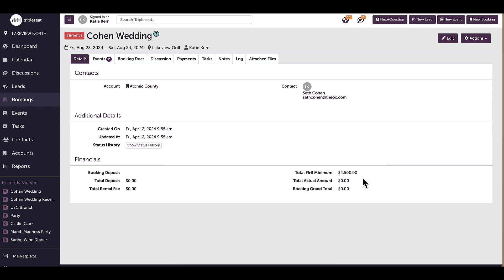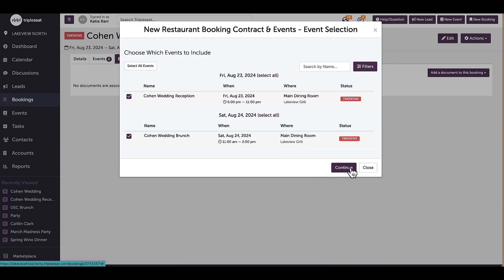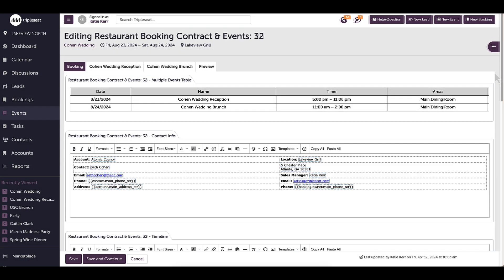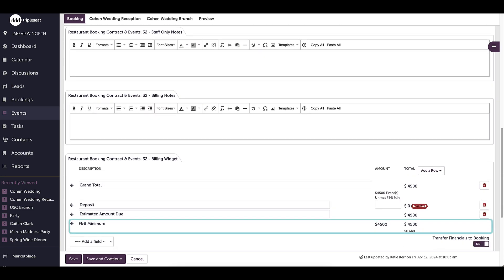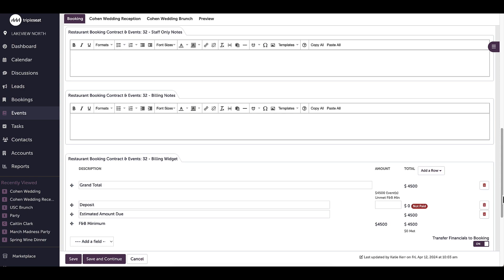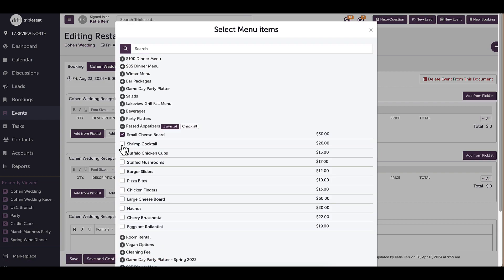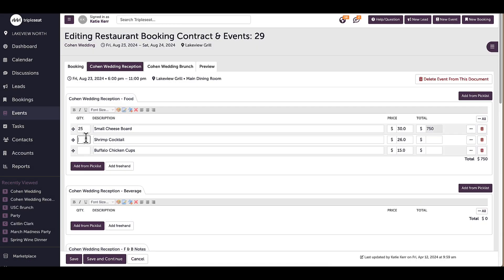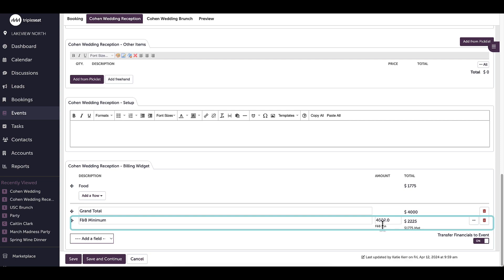To see how minimums work within documents, I will create booking documents for this booking. I will head to the Docs tab and click to add a document, then click into the booking document template. I will scroll down to the billing widget on the booking tab — since this is the overall booking document and my minimums are on the event level, the overall F&B minimum is locked here. Now I will navigate to an event tab and add some line items to have some charges. Once charges have been added, I will scroll down to the billing widget to see the minimum for that event. I can see that $4,000 has automatically been generated for this event, and $1,775 has been met.